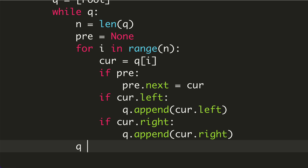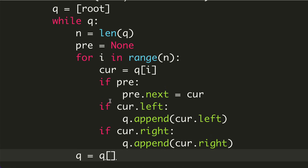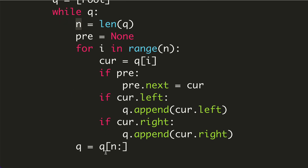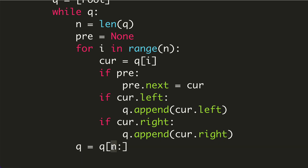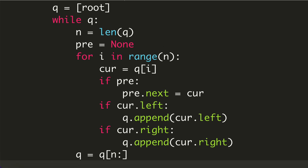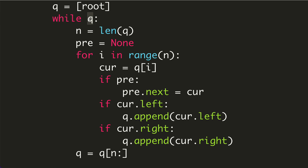Outside the for loop we remove all already-processed elements. Since we're using a for loop it's cleaner to do this outside, so we slice the queue reassigning it as q[n:], discarding everything before index n that we already processed. Once the while loop finishes and the queue is empty, we return the root node.